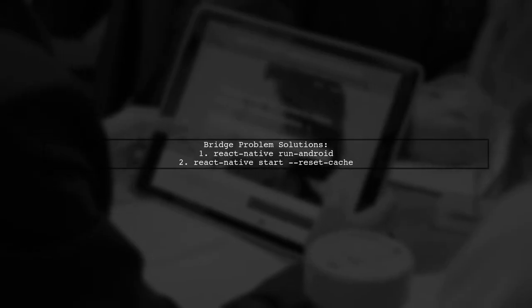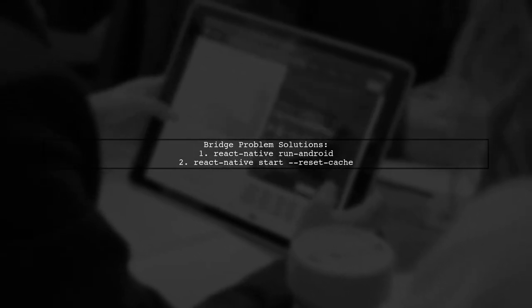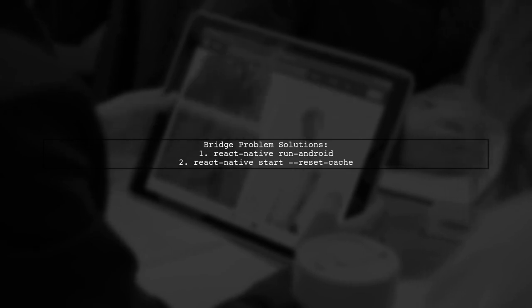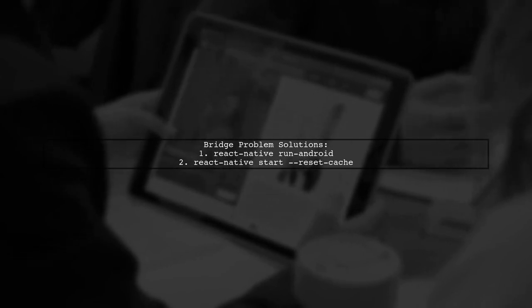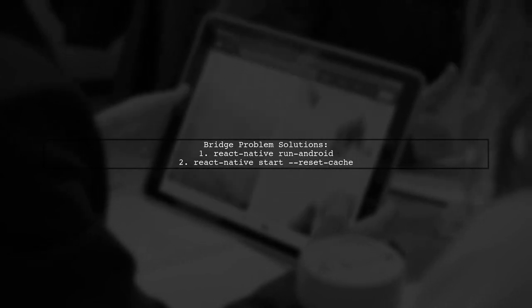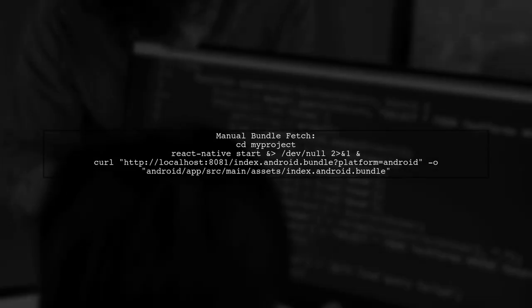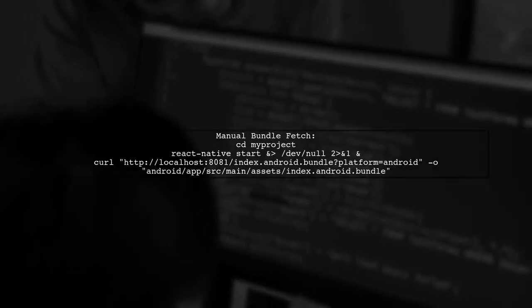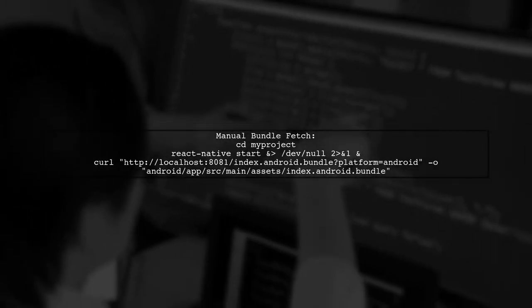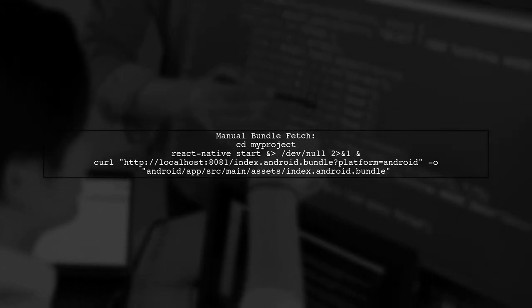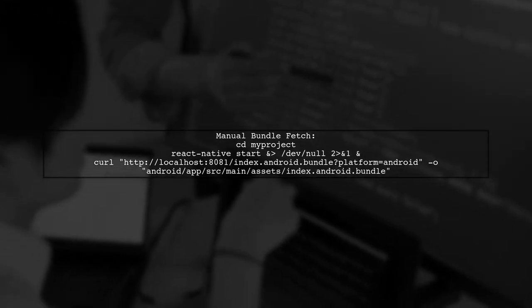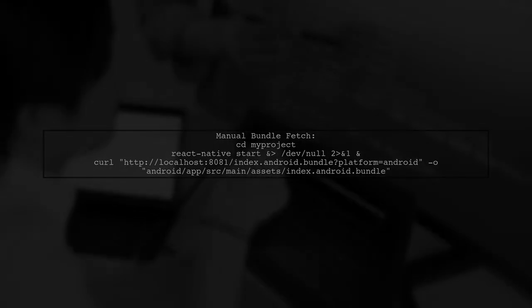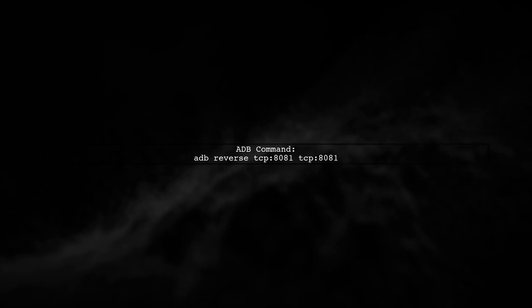If you encounter bridge problems, you can run these commands to resolve them. Alternatively, you can use these commands to manually fetch the bundle. Lastly, use ADB to reverse the TCP connection if needed.